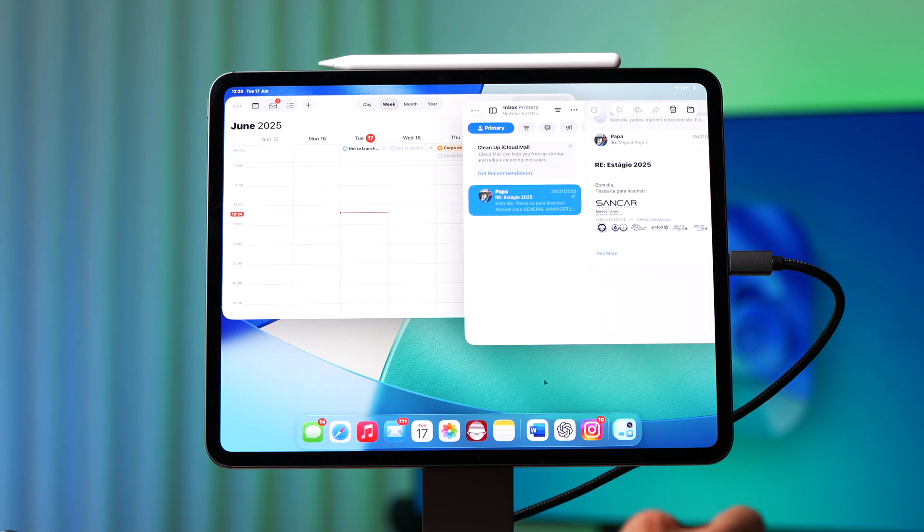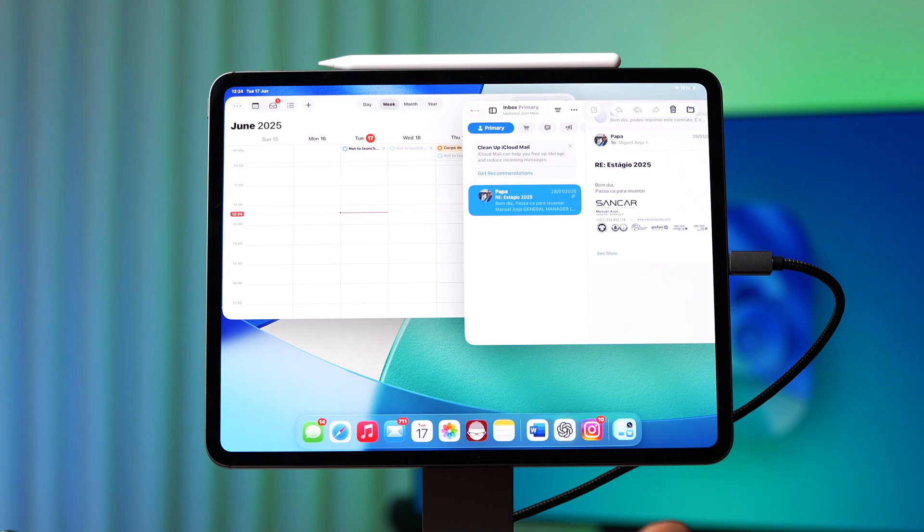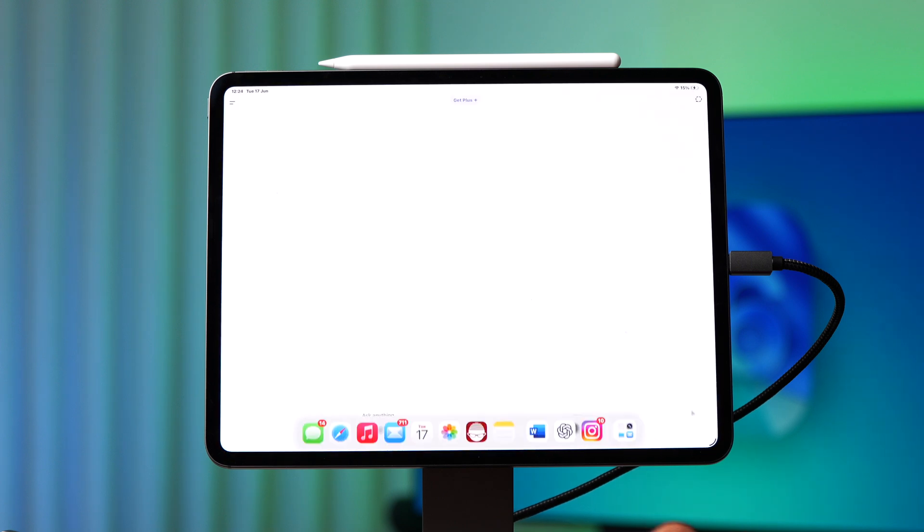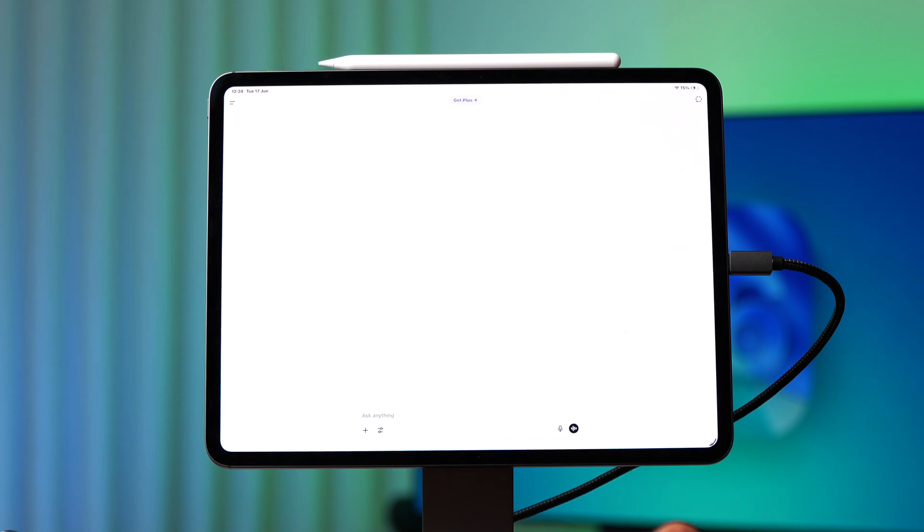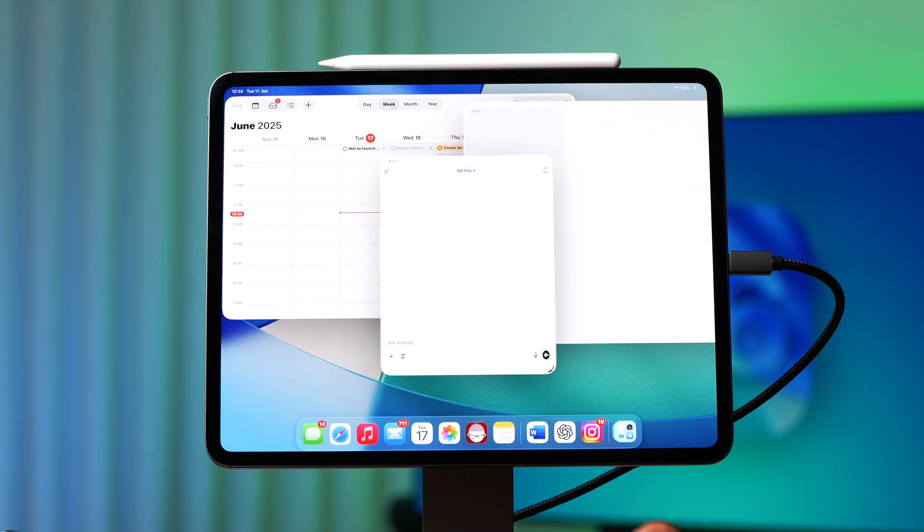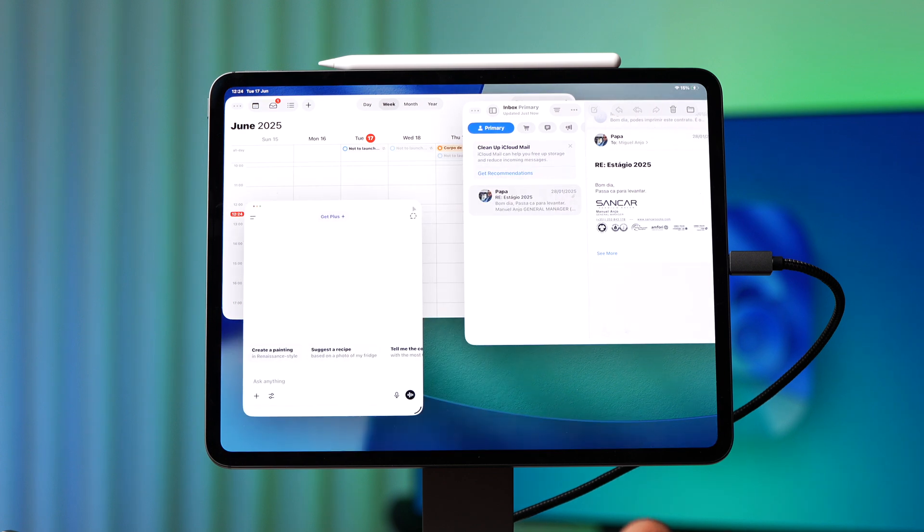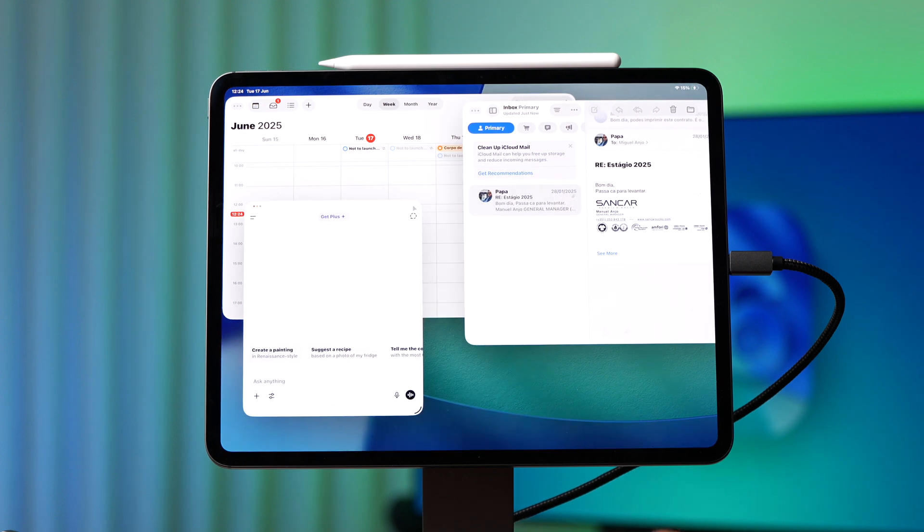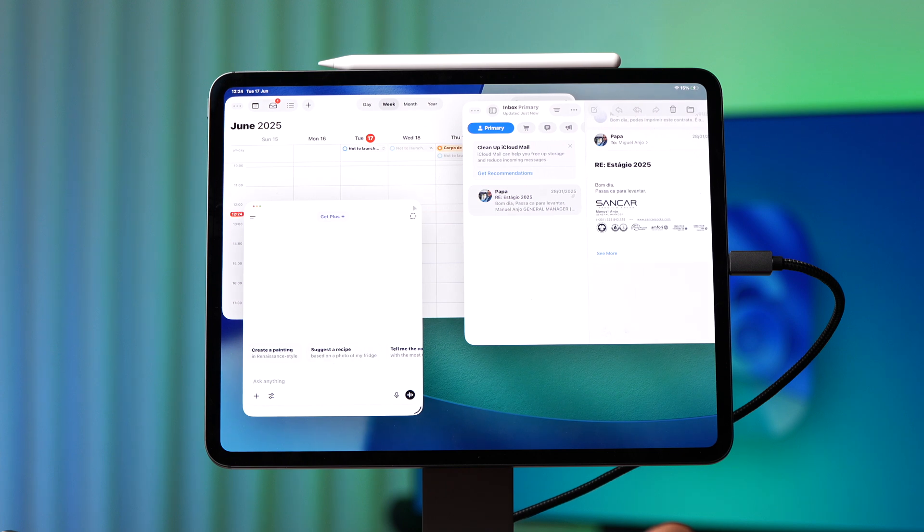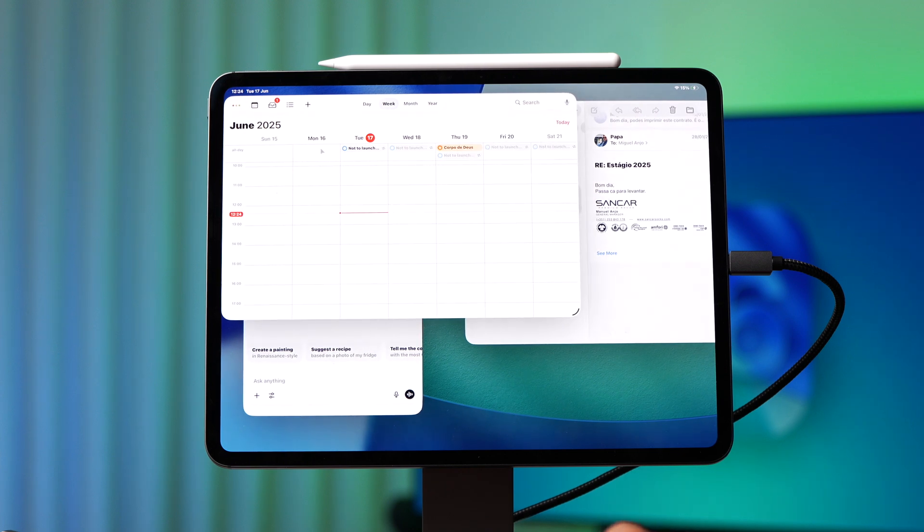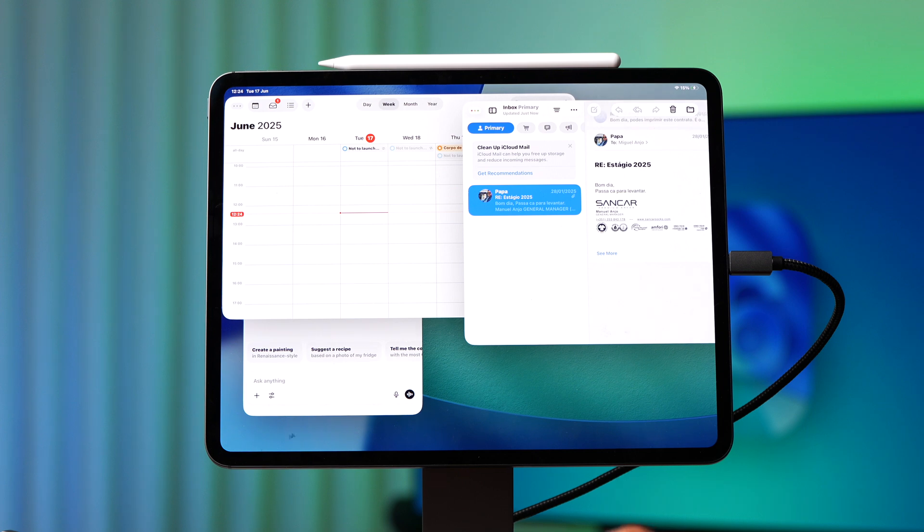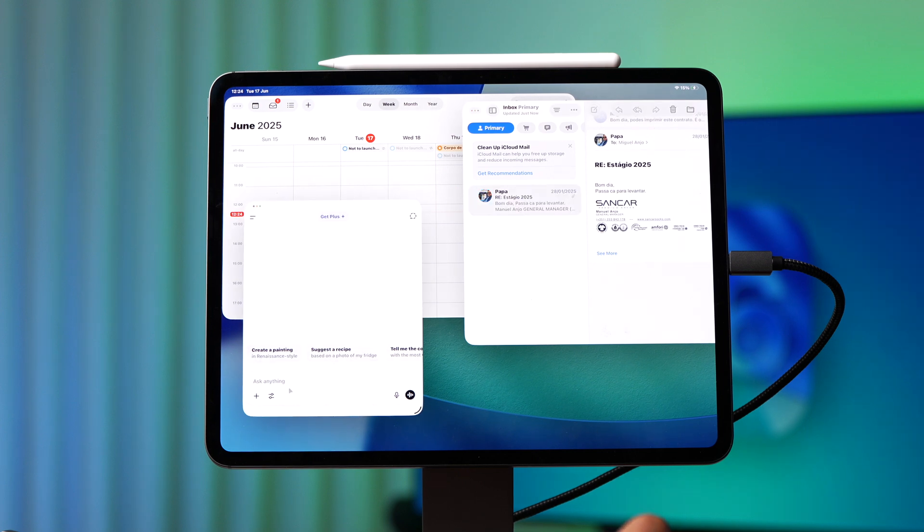Now you want to use it with the calendar open, just right there, push it, put it right there. Now I want to use ChatGPT, for example. Open it up, put it smaller, just like that, and then put it right there. And as you can see, now I have three apps open at the same time with multi-window support, just like the Mac.